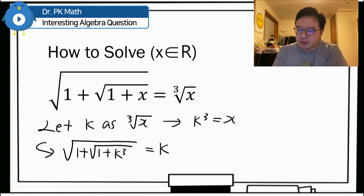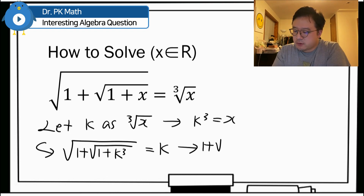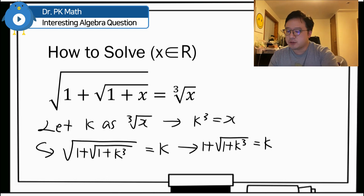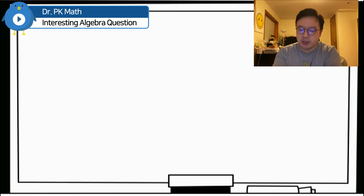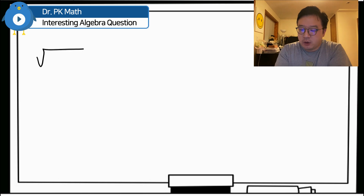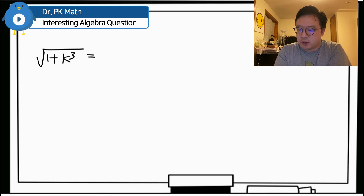If we square the left and right-hand side, then we will have 1 plus square root of 1 plus k cubed, equal to k squared. Then, subtracting 1 from both sides gives us: square root of 1 plus k cubed is equal to k squared minus 1.